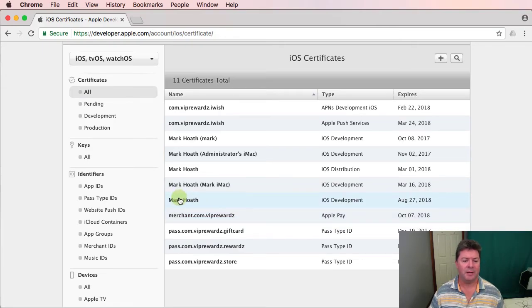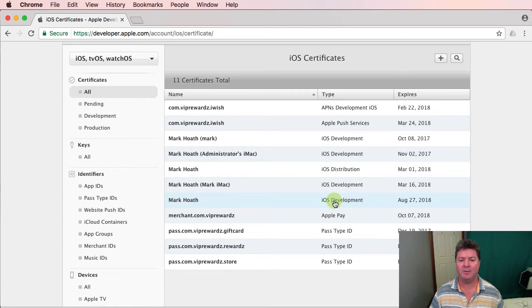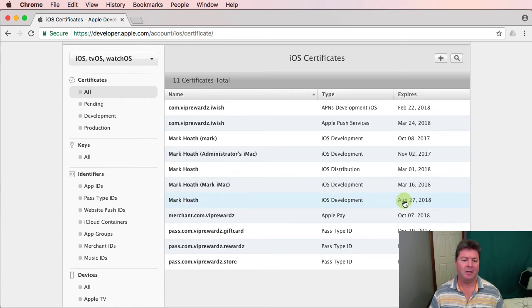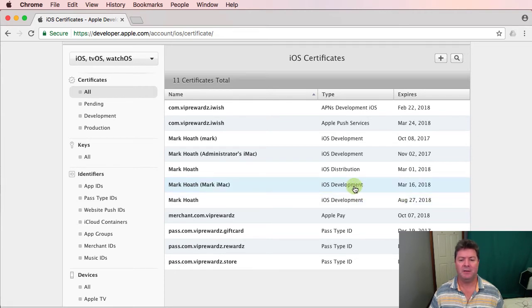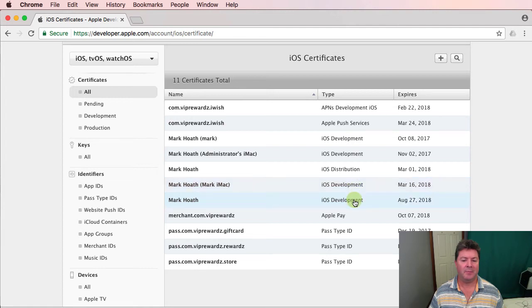So here is the certificate I've created. Development certificate and it will expire in 12 months time. I've got another certificate here. But in any event,